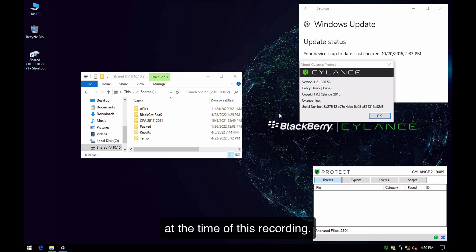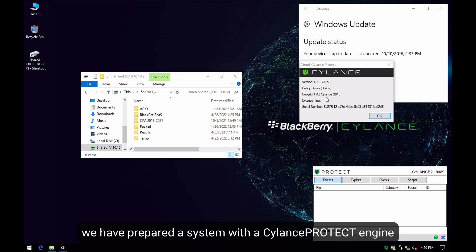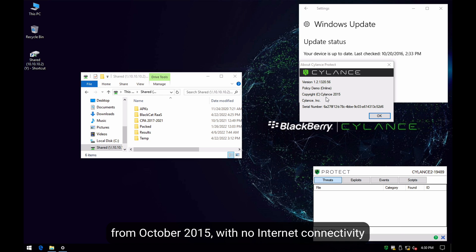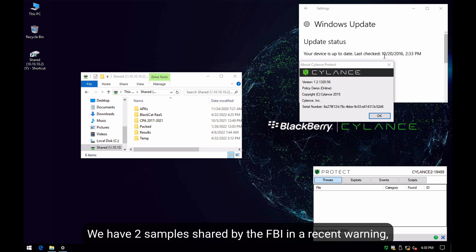For this test, we have prepared a system with a CylancePROTECT engine from October 2015. It has no internet connectivity and no system updates since 2016. We have two Black Cat samples shared by the FBI in a recent warning.